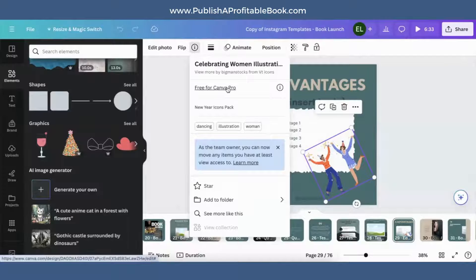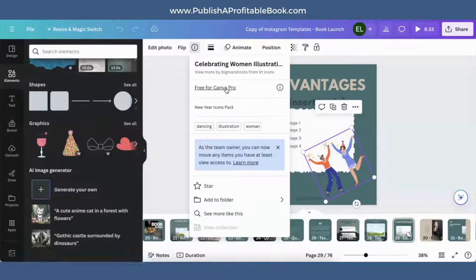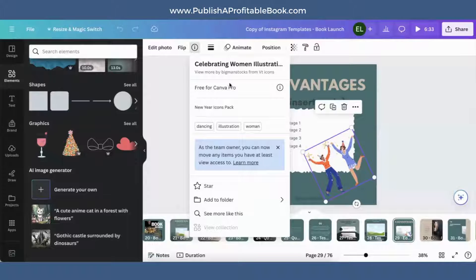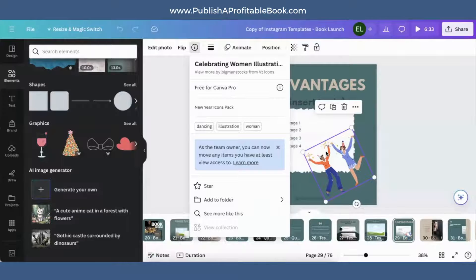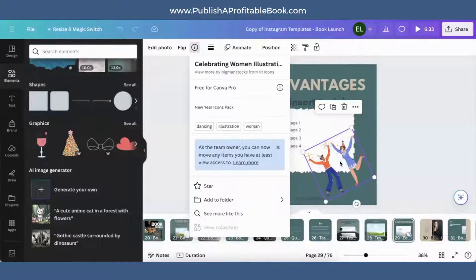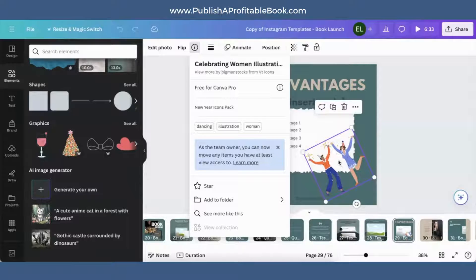So I'm on Canva Pro. So what that means is if you're not on the pro version, in other words, if you're not paying for the pro version, this will not be free. Sometimes you can pay a dollar for it if you really want to. At that point, I say just upgrade and get your pro membership so you get access to all of them.